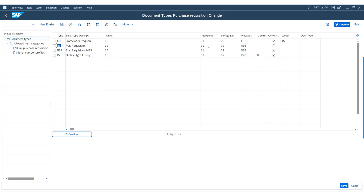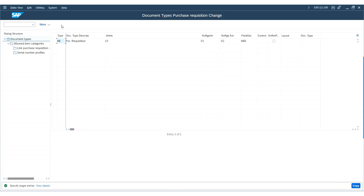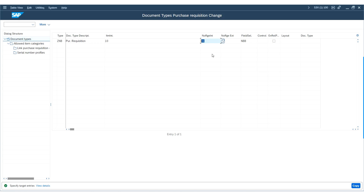This configuration allows an internal number range and an external number range. To create a new purchasing requisition document type, select the standard purchase requisition document type NB and click on 'Copy As'. Maintain the new purchase requisition document type such as ZNB. Maintain the previously configured internal number range — I will be using the already configured number range which is 01.